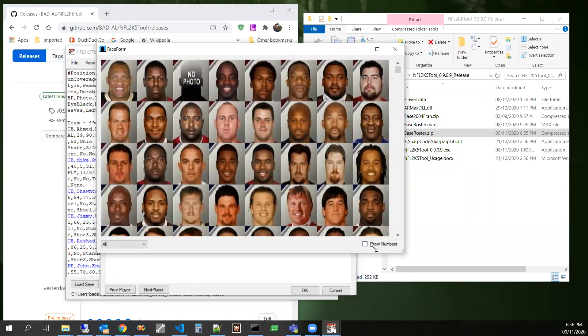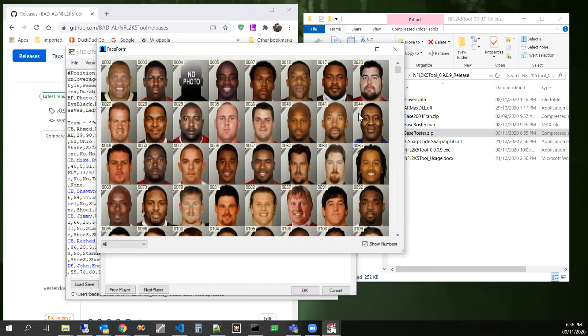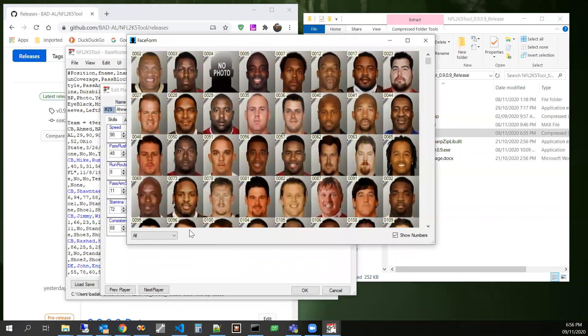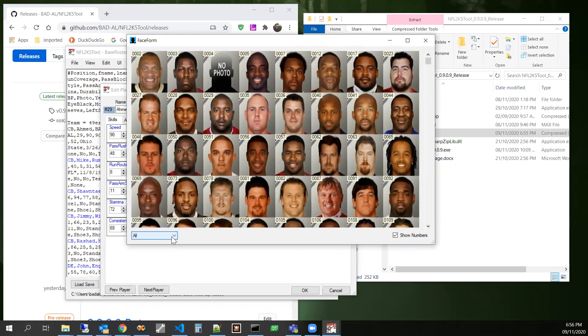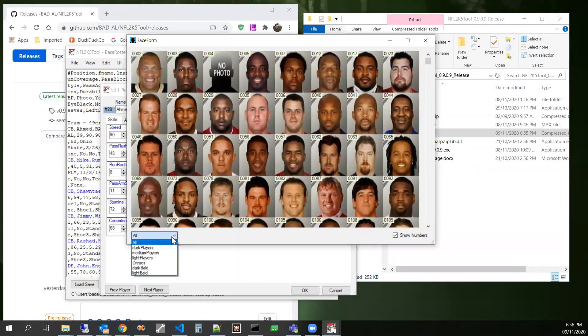We have an option down here to show numbers so that we can see what number of faces those things are. And then if you look down here in the bottom left corner, we have a combo box with a few different options.